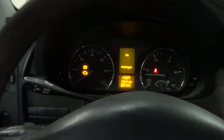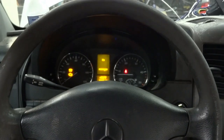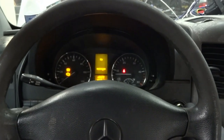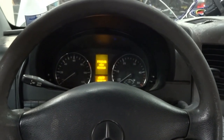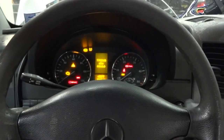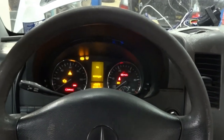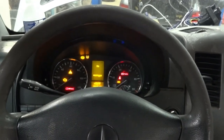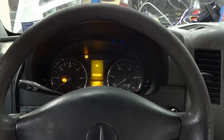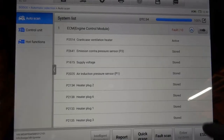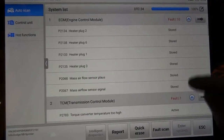Now let's connect the scan tool to the vehicle to see what kind of trouble codes we have in memory. Let's turn the key on and bring the scan tool up. We have 10 trouble codes in the engine computer.